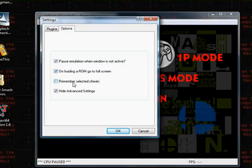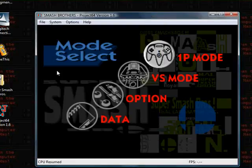Remember selected cheats, and I'll show you the cheat thing in just a little while. And hide advanced settings, which you should leave checked unless you're a real expert in these emulators.